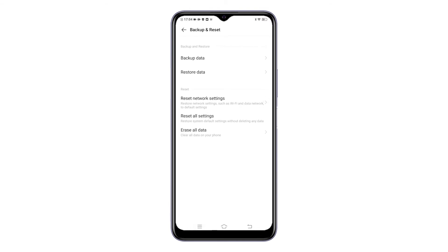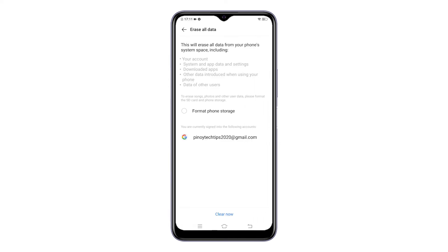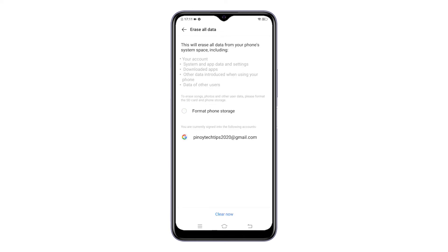Select the option to Erase All Data. On the next screen, you will see more details about what happens from this reset. If you want, tap to format phone storage, then tap Clear Now at the bottom.